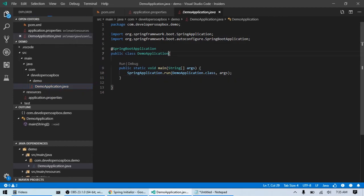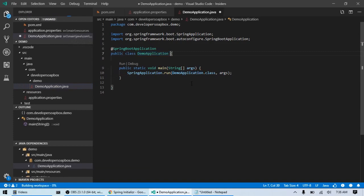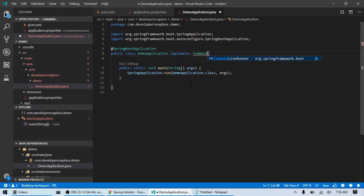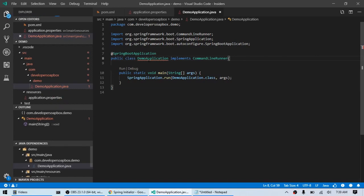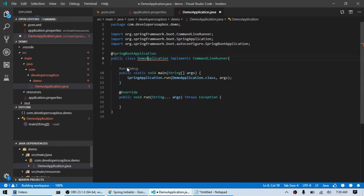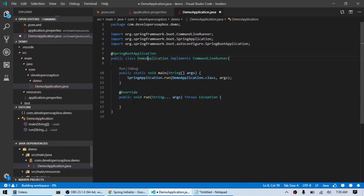Let's go ahead and make this class implement CommandLineRunner. And that essentially converts our application into a command line application. Let's go ahead and add the unimplemented methods for this interface. And that will add the run method which is where you're going to put your logic.